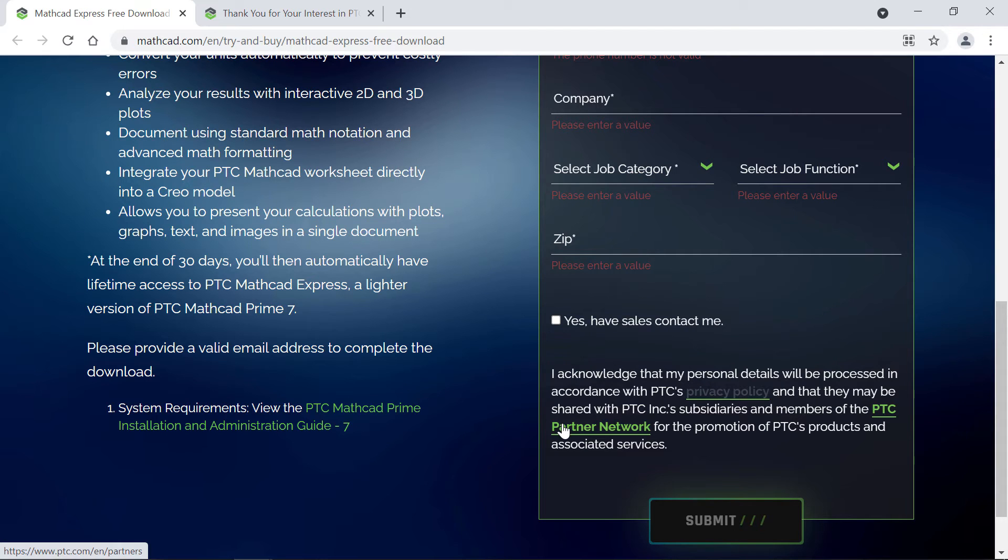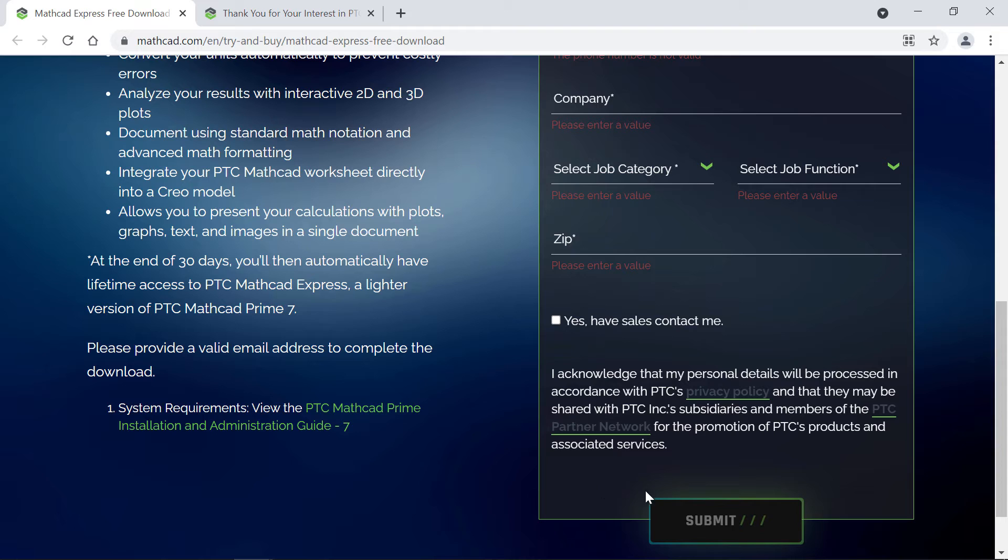Once you've completed the entire form, the submit button will light up and you can click it to receive your download link.